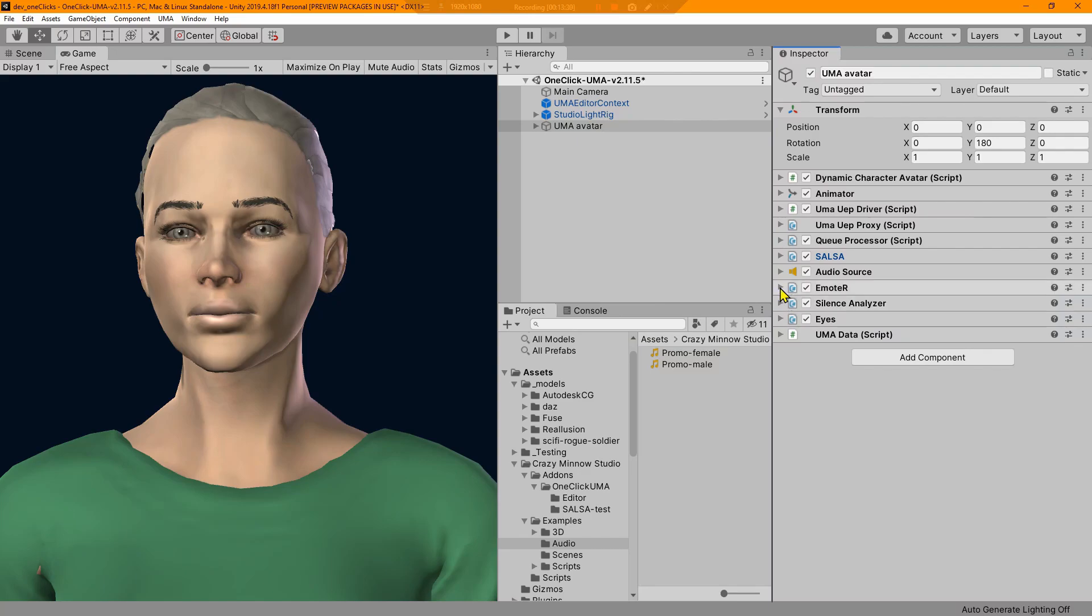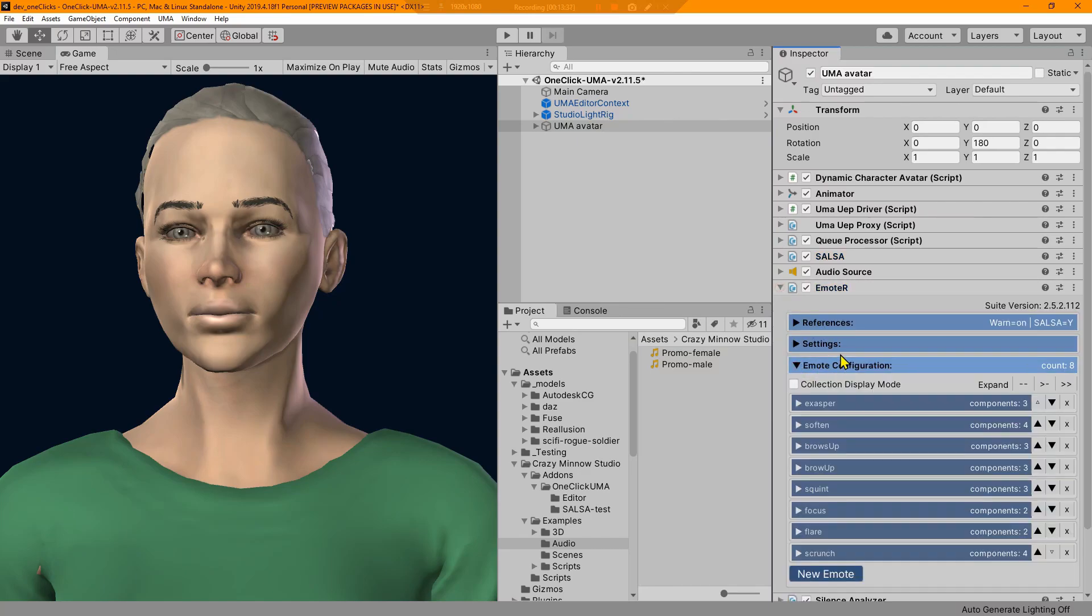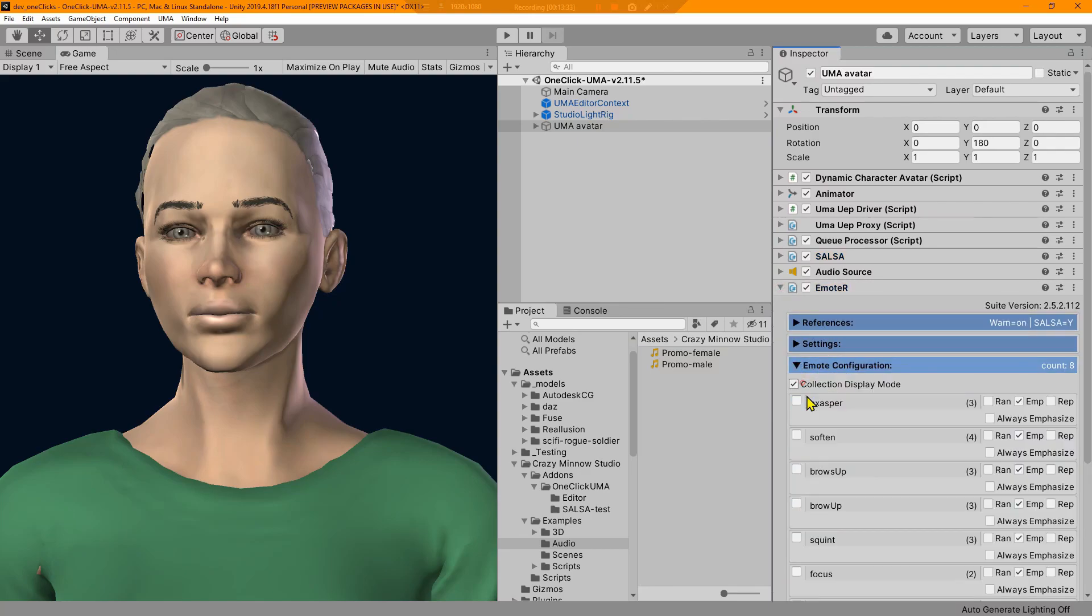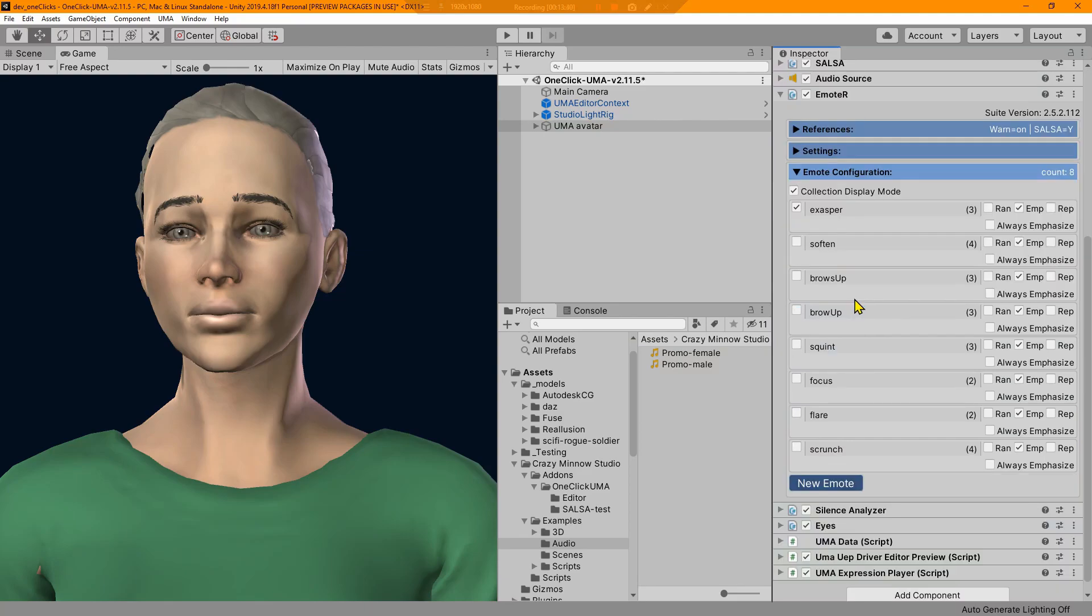Just make sure your driver is expanded so that you can do the previews. If your preview isn't working, check first that your driver is expanded. And then this also works for emote. Everything should be good in here so we can run through.